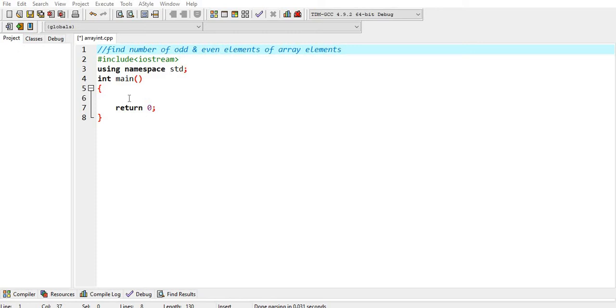In this video, we are going to find the number of odd and even elements in an array. So, let's define it first.